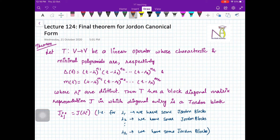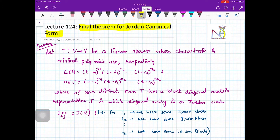Hello everybody, welcome to this next video on linear algebra. Here we will be discussing the final theorem on Jordan canonical form. Almost everything we have discussed in the last two videos, but let us finally summarize what we have done.